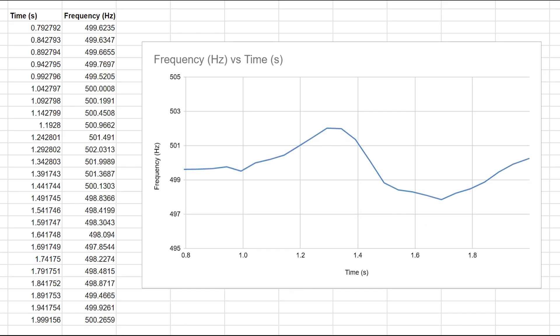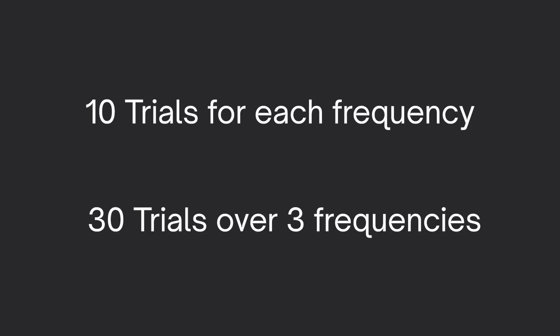Export this to Excel to get the graph, then delete the beginning and end as it has background noise from the release and catch point of the pendulum. When we conducted this experiment, each frequency trial was repeated 10 times for a total of 30 trials across three different frequencies to better map the Doppler shift.